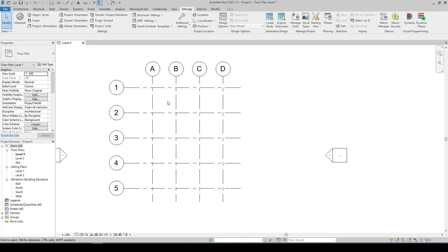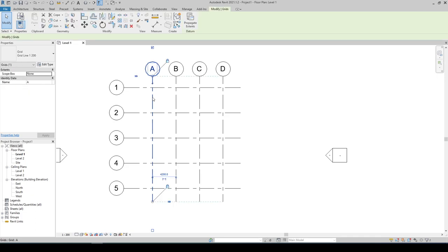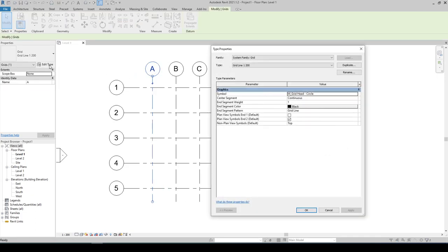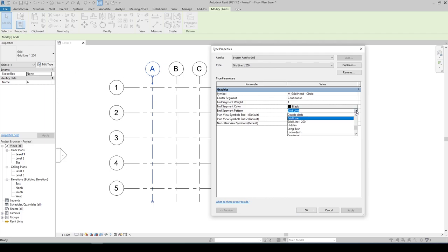Select the grid line we are trying to modify, go to Edit Type, and let's change the end segment pattern to grid line 1 is to 200 and hit Apply.